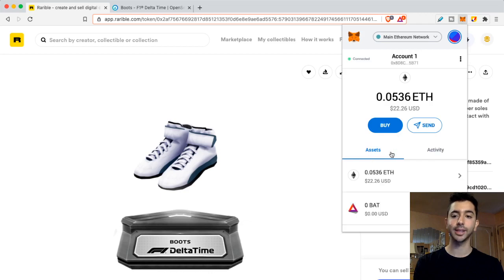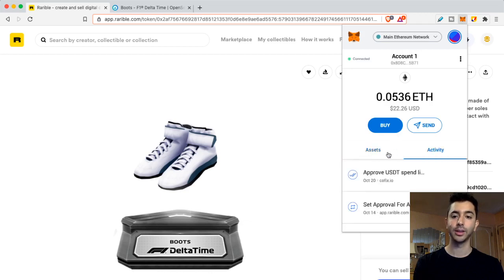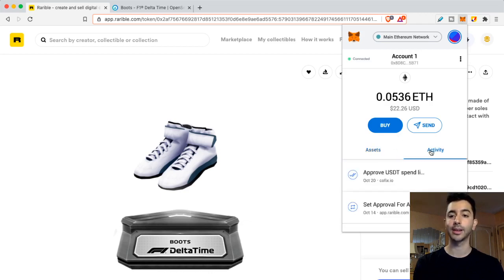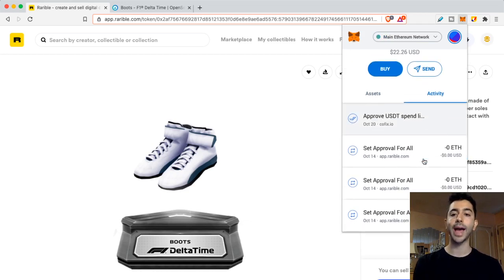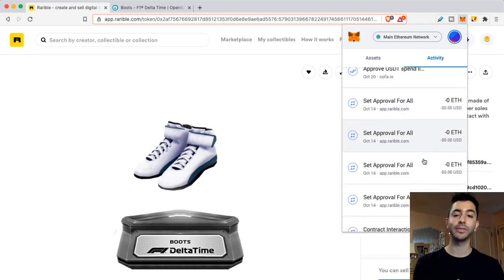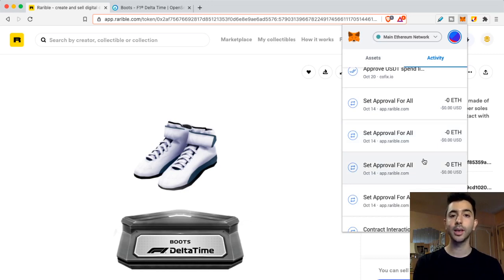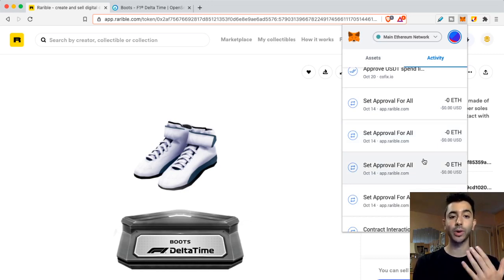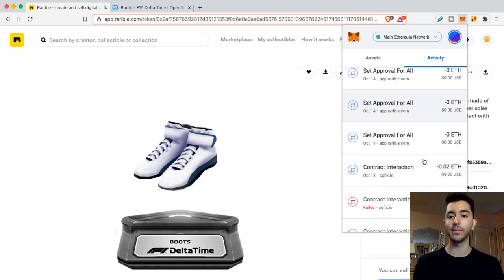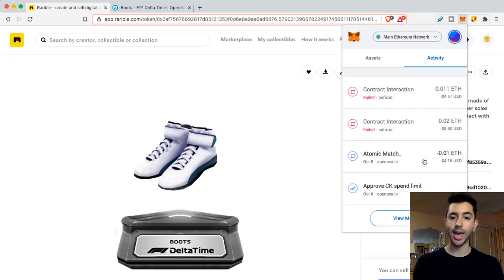there's the assets, and right here is activity. So again, we have assets and activity. If we scroll through our activity, we can find the transaction for when we bought that NFT. So in this case, I'm going to look for the transaction for when I purchased these F1 Delta Time boots. And it's right here.